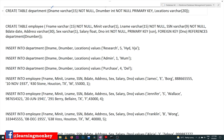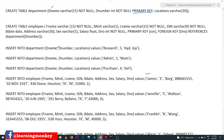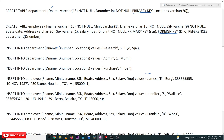Here the department table has been created. This is the command for the department table — the primary key is d_number and all the department table columns have been created. For the employee table, everything is the same as we have already covered. The new thing here is the foreign key.